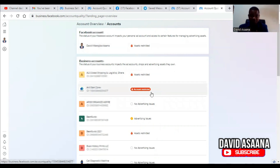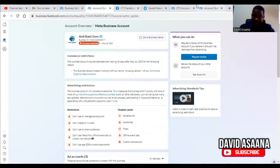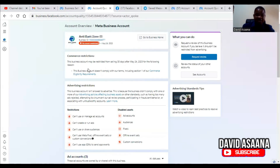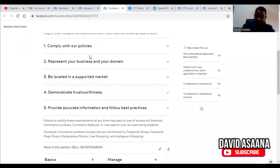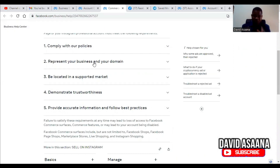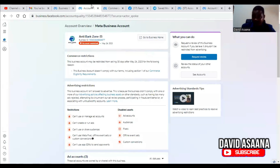If I click on the restricted business manager, it opens and shows the reason why the account is restricted. According to them, this business account may be restricted from selling 30 days after May 24 because the business account doesn't comply with their commerce terms, including Section 1 of their e-commerce eligibility requirements — which covers representing a real business, having your domain in a supported market, demonstrating trustworthiness, and providing accurate information.